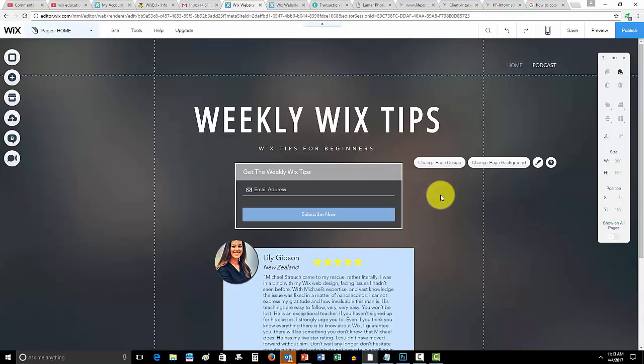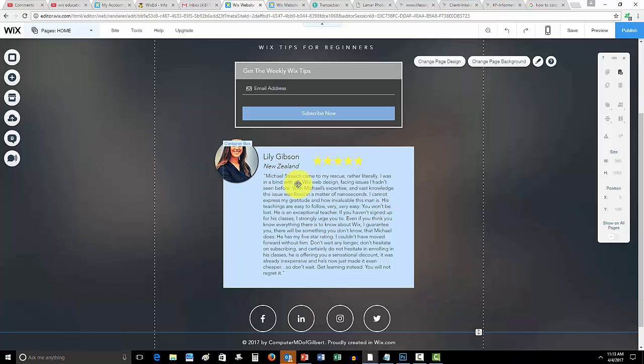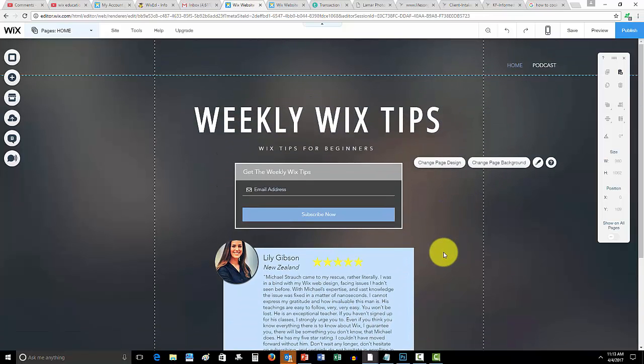I bet that these weekly Wix tips will get you to where you need to get. You can see we've already got an excellent testimonial here by this wonderful lady named Lily. The list has already started helping her out and even the course. With that being said guys, my new Wix course has launched and it is live.